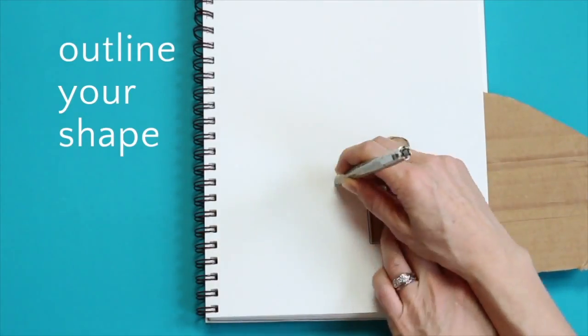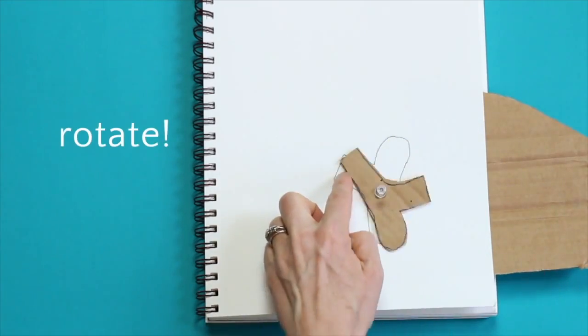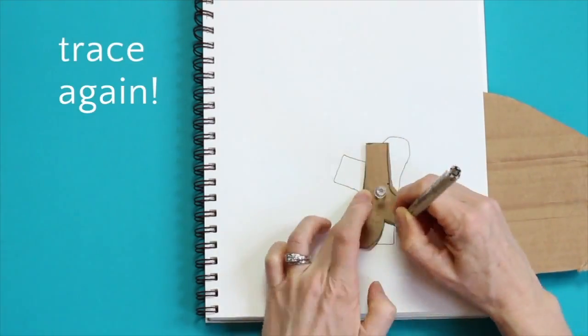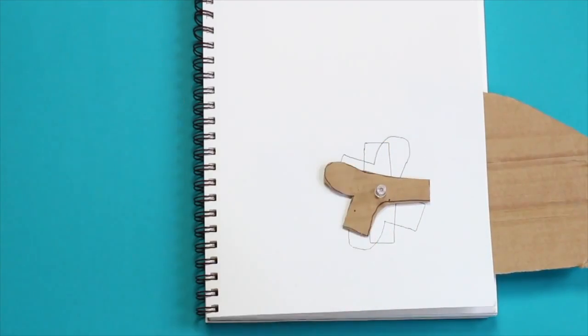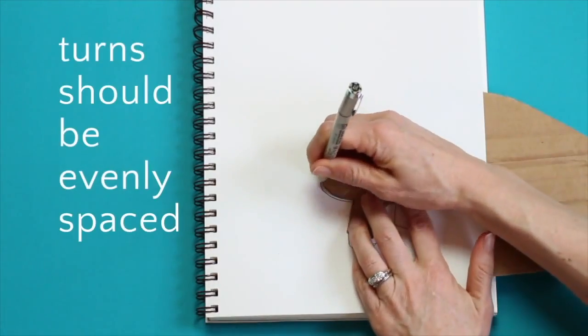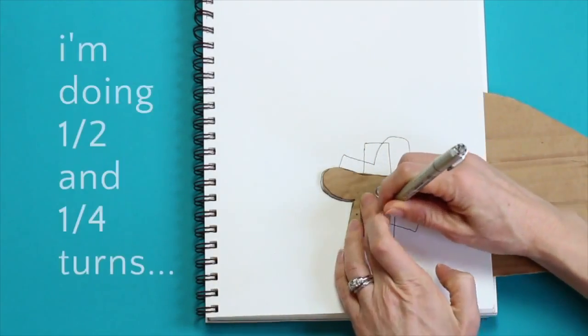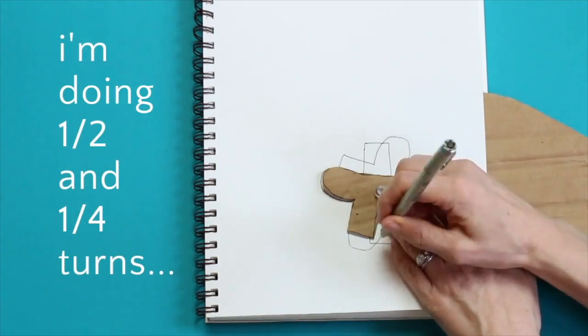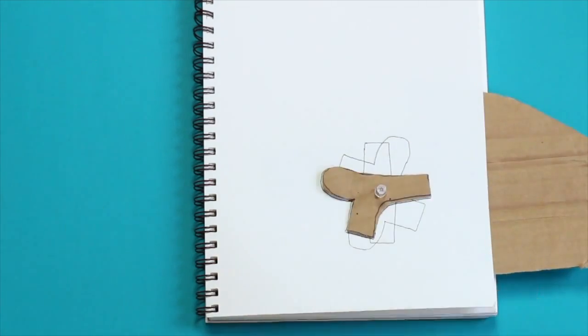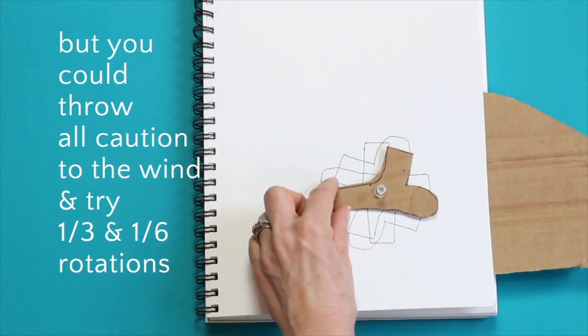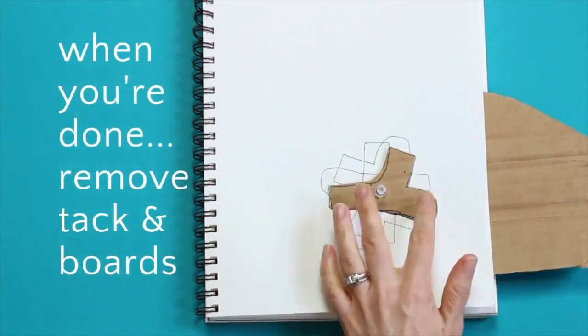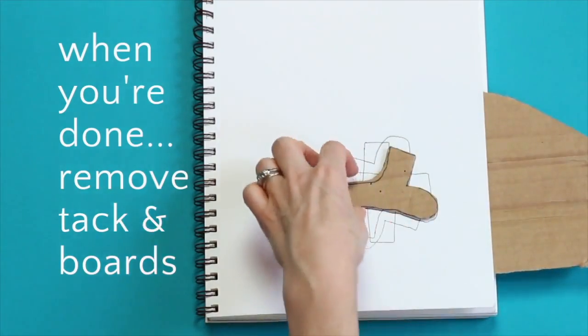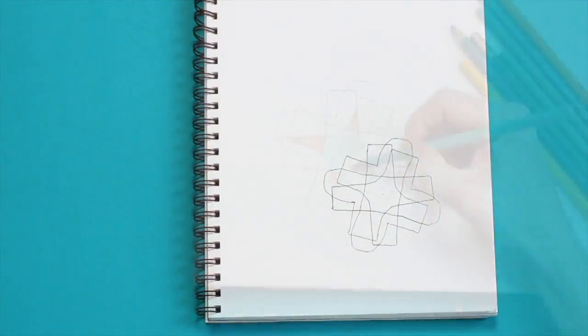Outline your shape. Rotate it. Trace it again. Give it another spin. Keep tracing and turning. Your turns should be evenly spaced. You could do it half and fourths. You could also do one-third rotations or one-sixth rotations. When you're done, remove the tack and the cardboard from below.